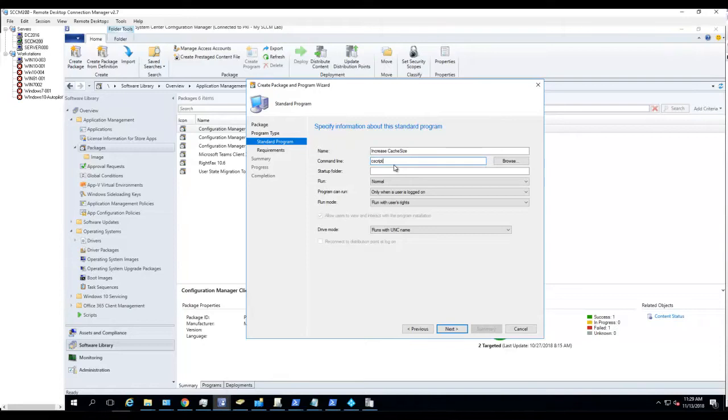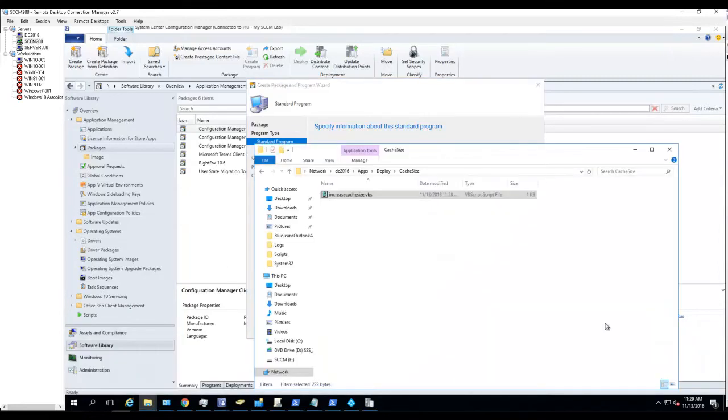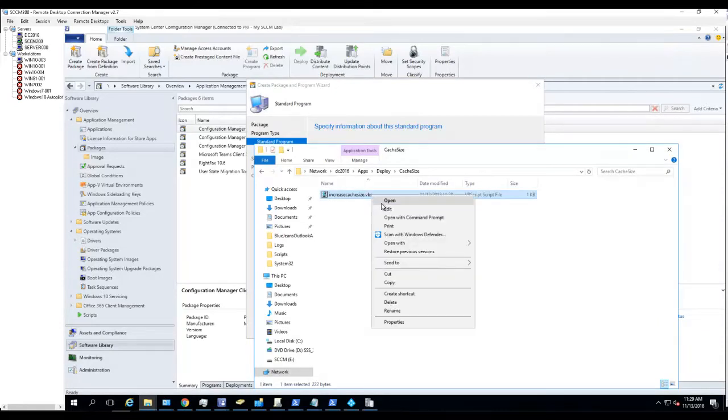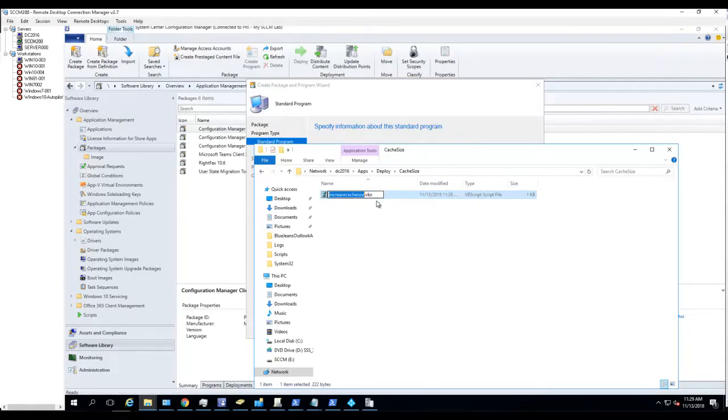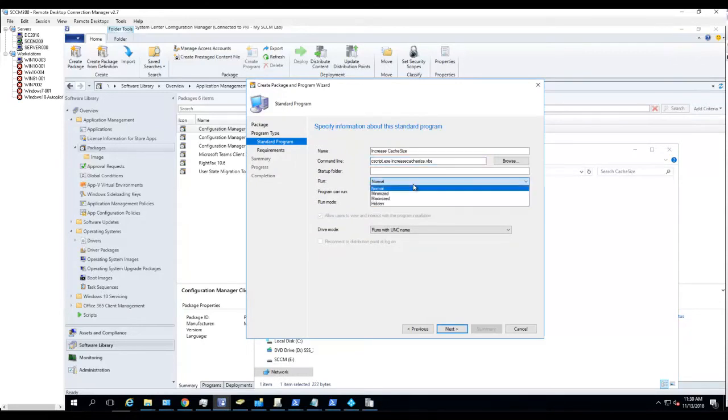The command line, since it's a VBScript, it's going to run a cscript command line. Cscript dot exe and then the VBScript, the name of the VBScript file. I'm going to copy that and paste it here. I want to make sure it can run hidden.